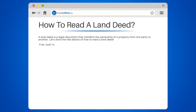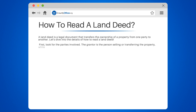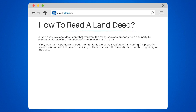First, look for the parties involved. The grantor is the person selling or transferring the property, while the grantee is the person receiving it. These names will be clearly stated at the beginning of the deed.